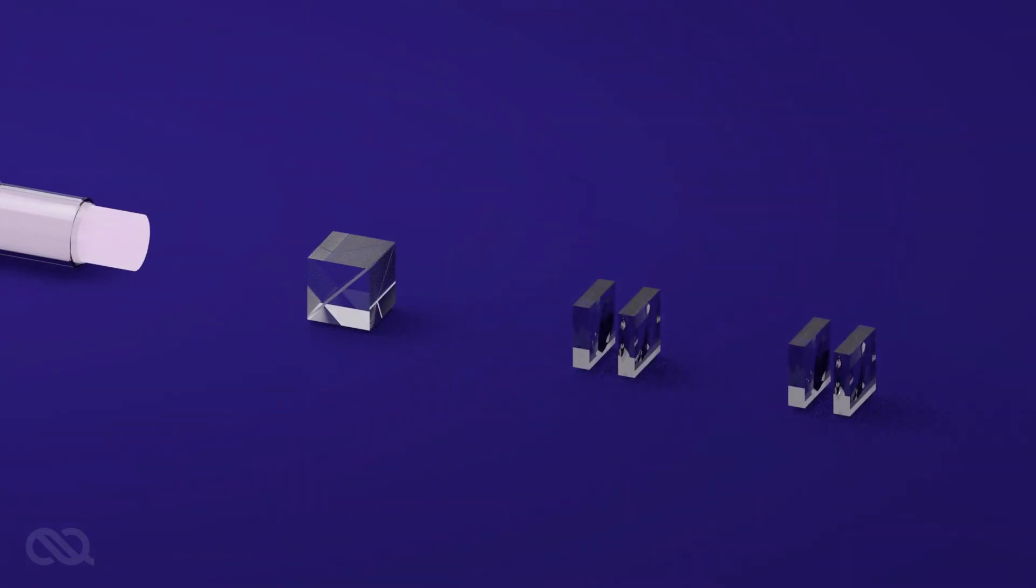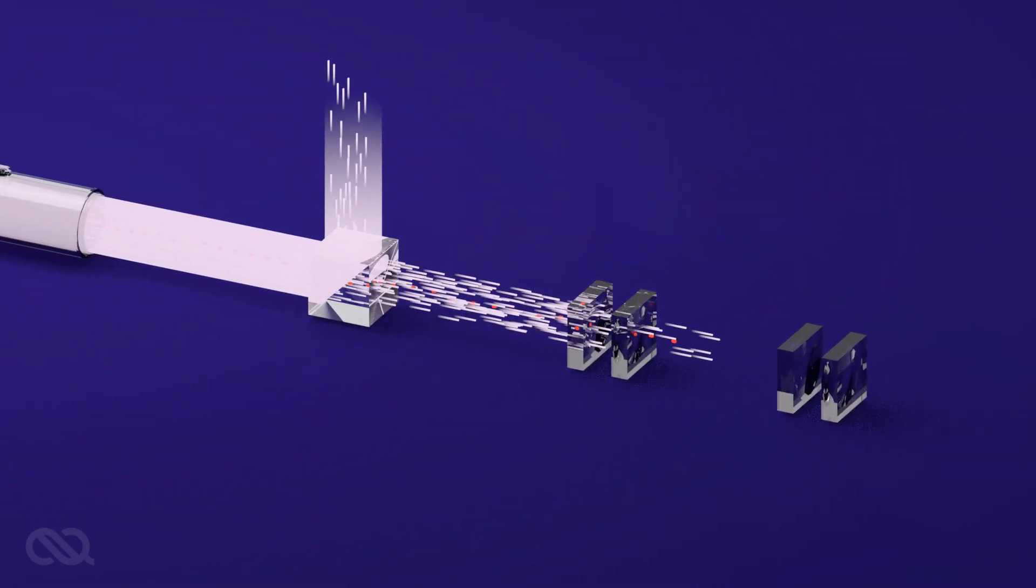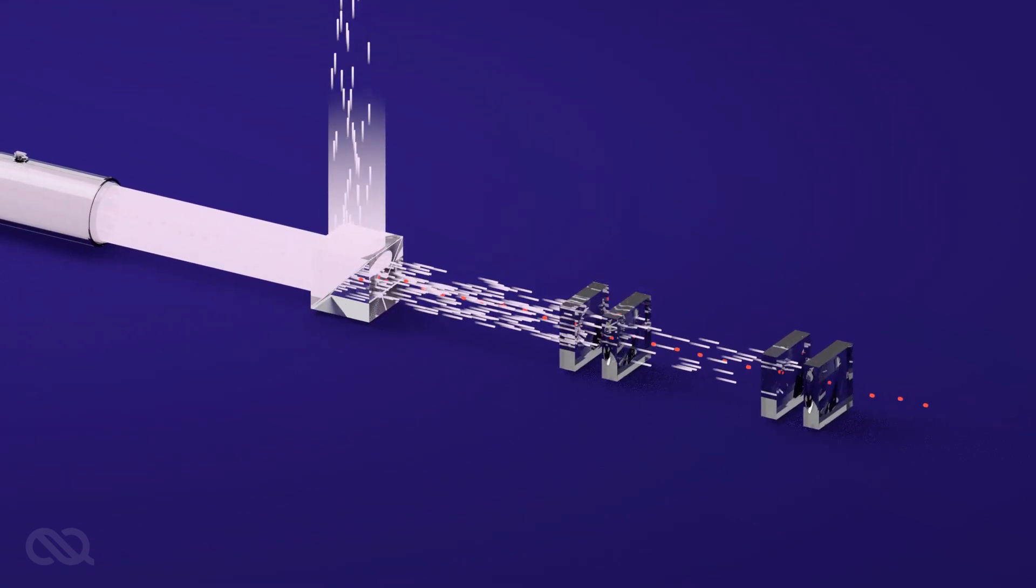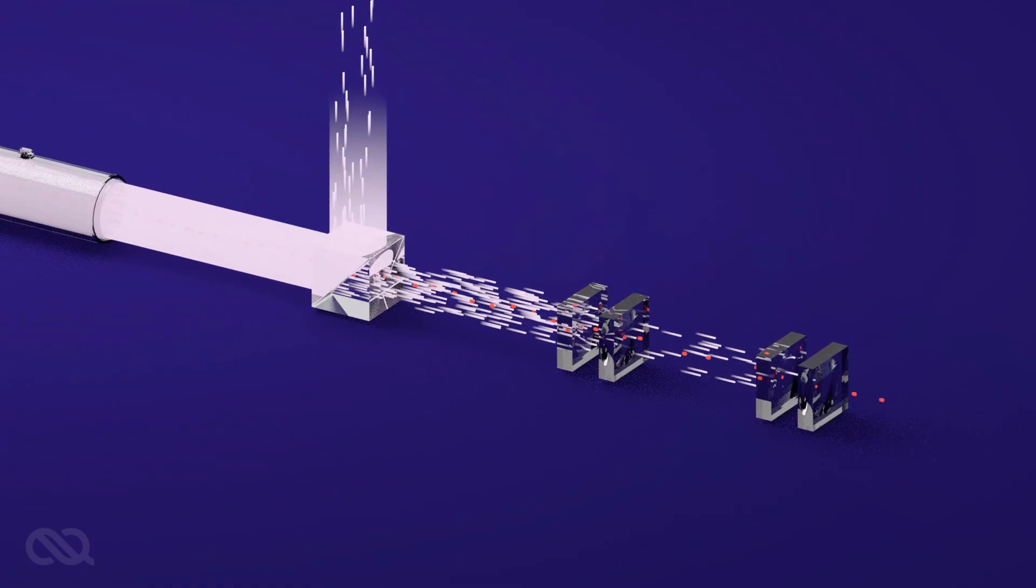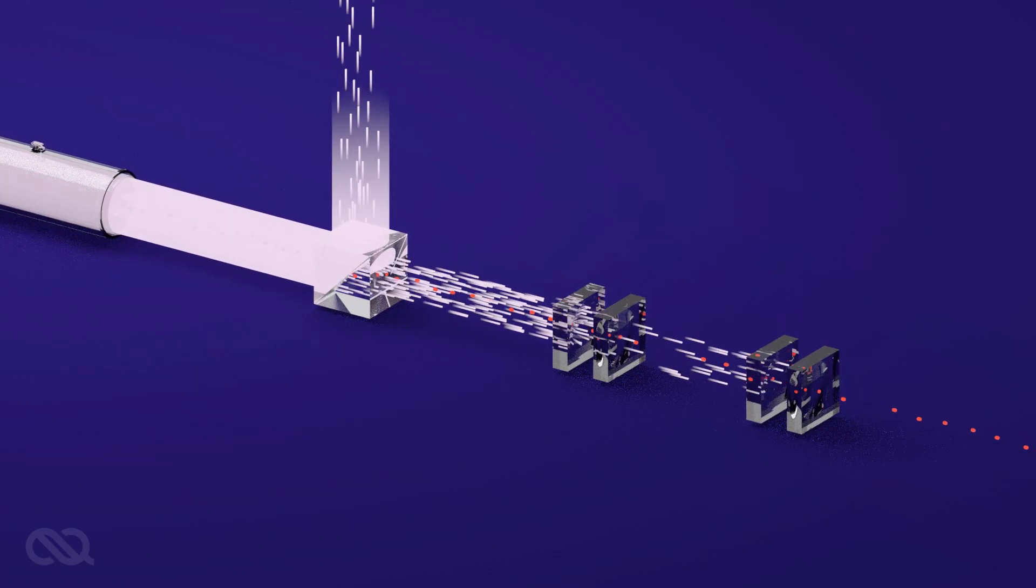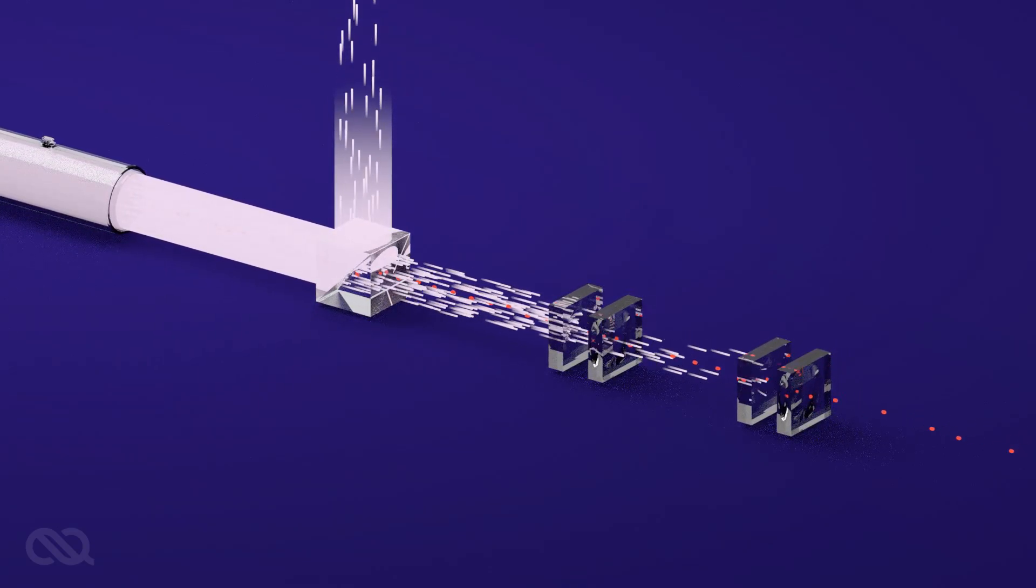QNECT's quantum memories combine a proprietary technique to minimize the atomic noise with a very powerful and efficient filtering system to eliminate the vast majority of the unwanted control photons, resulting in a very high probability of qubit retrieval.